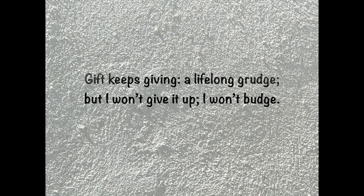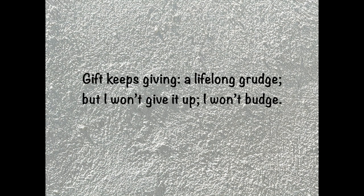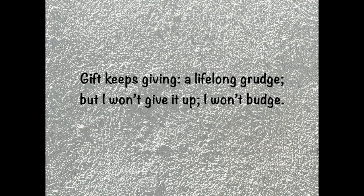You keep giving life long brush, but I won't give it up, I won't budge.